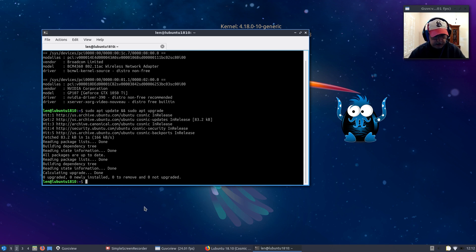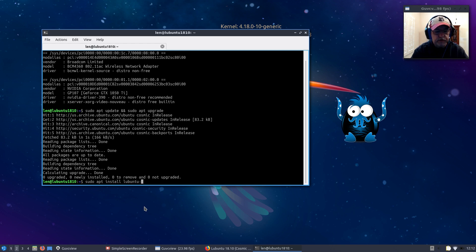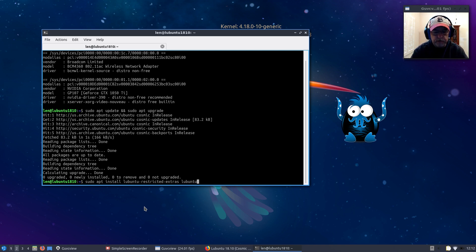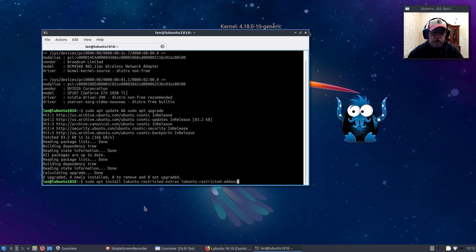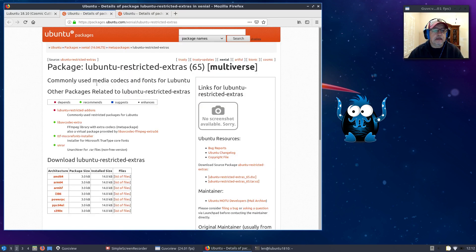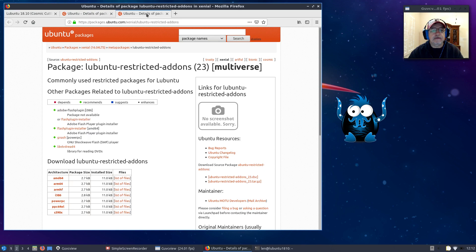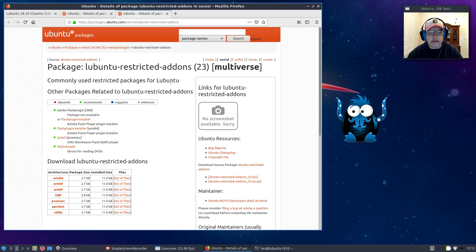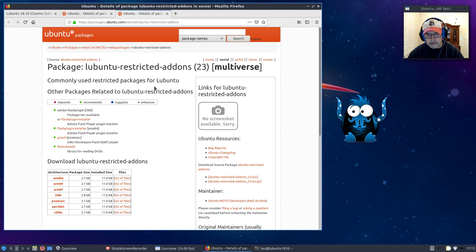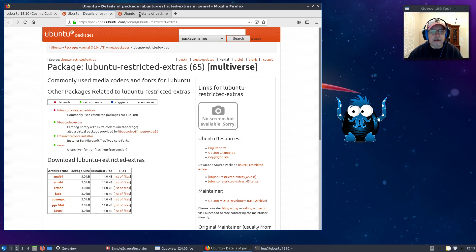There are two packages: one called lubuntu-restricted-extras and the other is lubuntu-restricted-addons. These give you commonly used media codecs and fonts for Lubuntu. If you're going to try to run completely open source, you can choose not to install these packages, but you may have some issues with media, video, audio, things like that. I normally go ahead and install those packages.